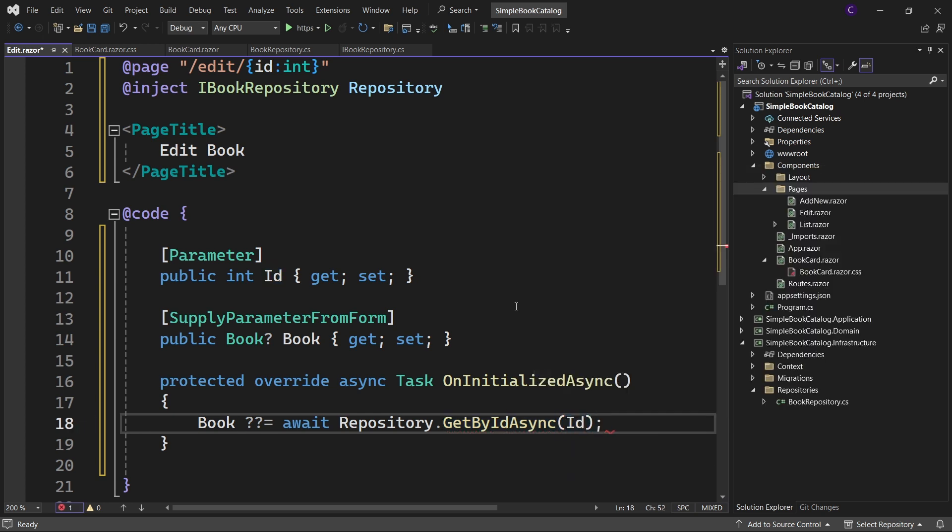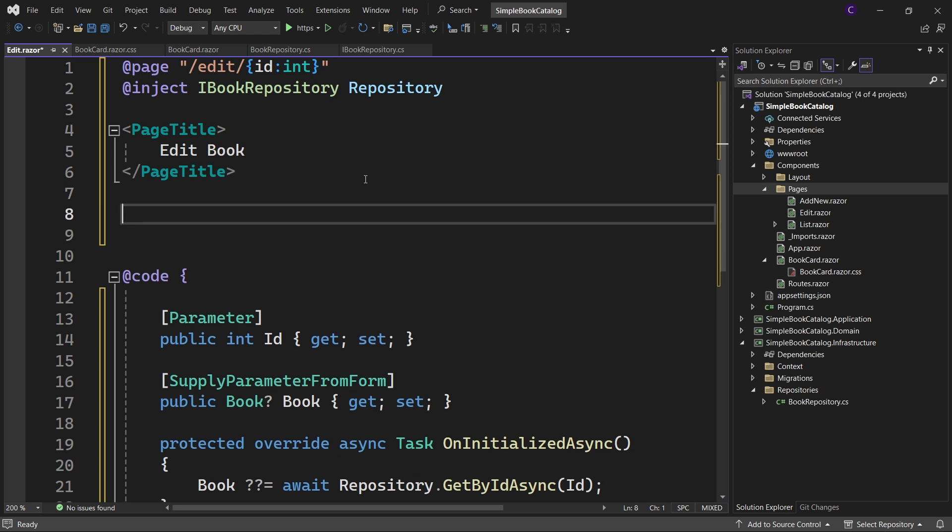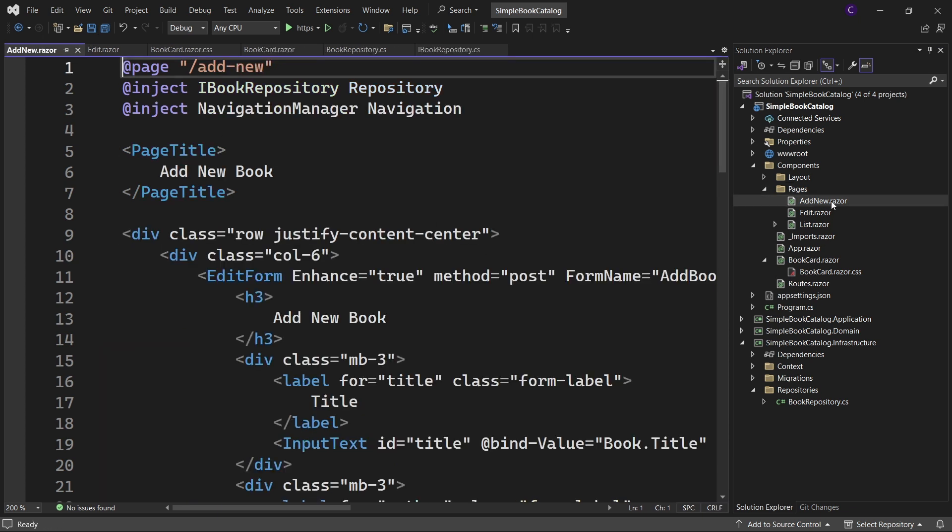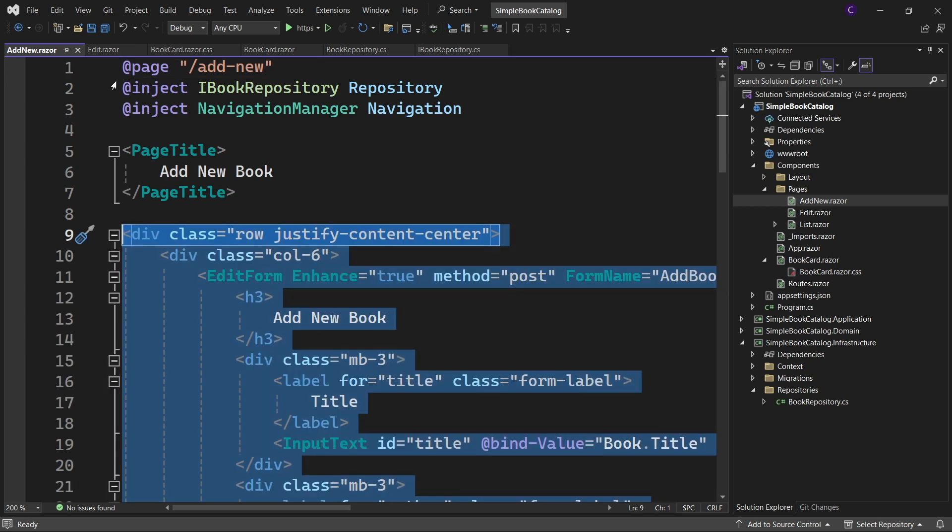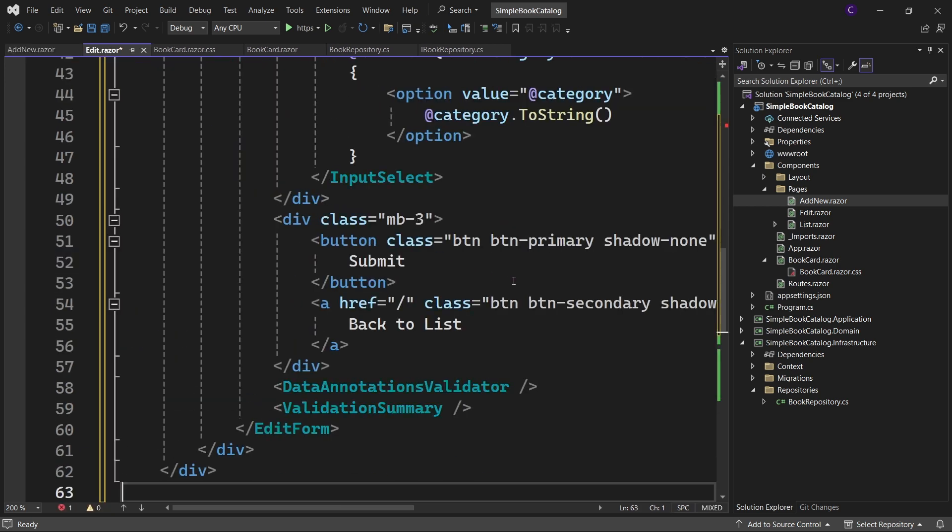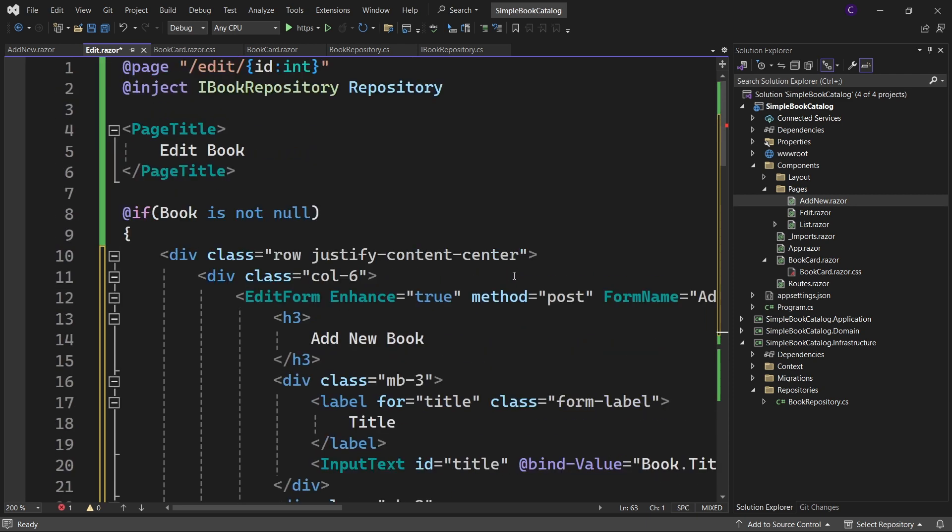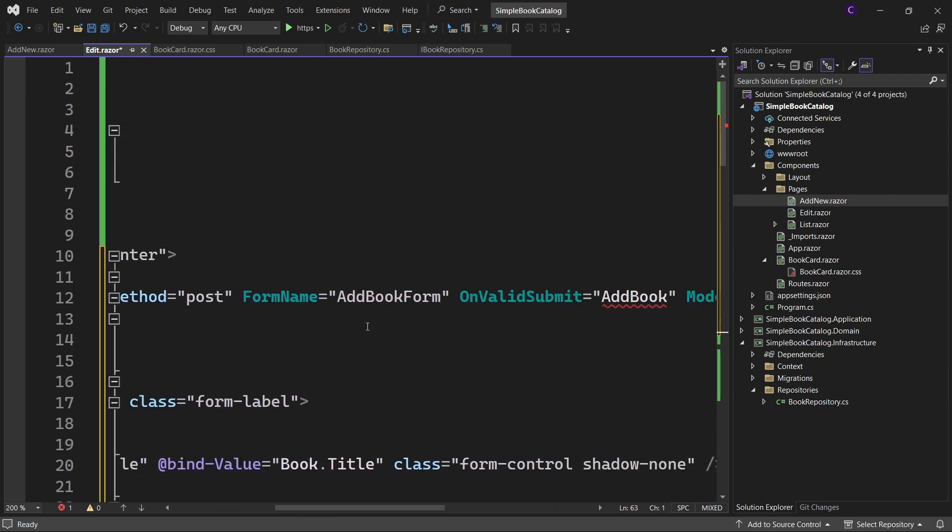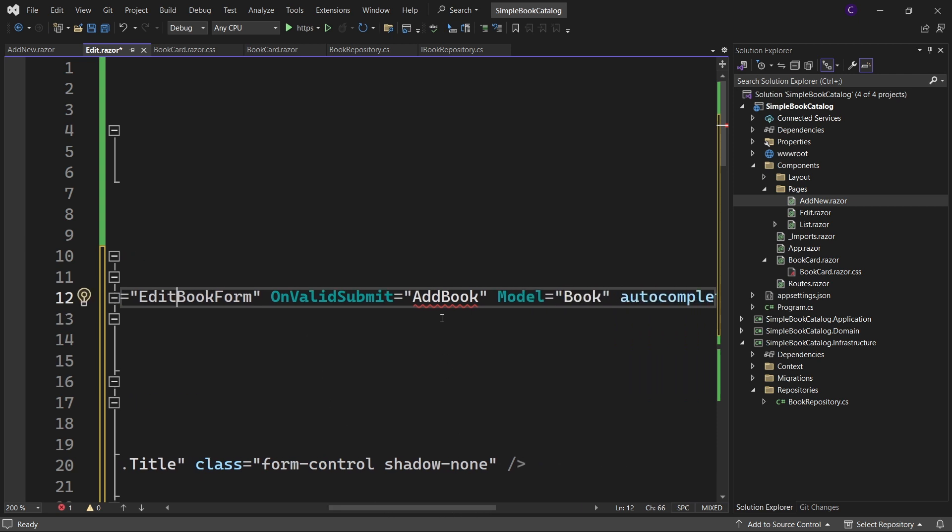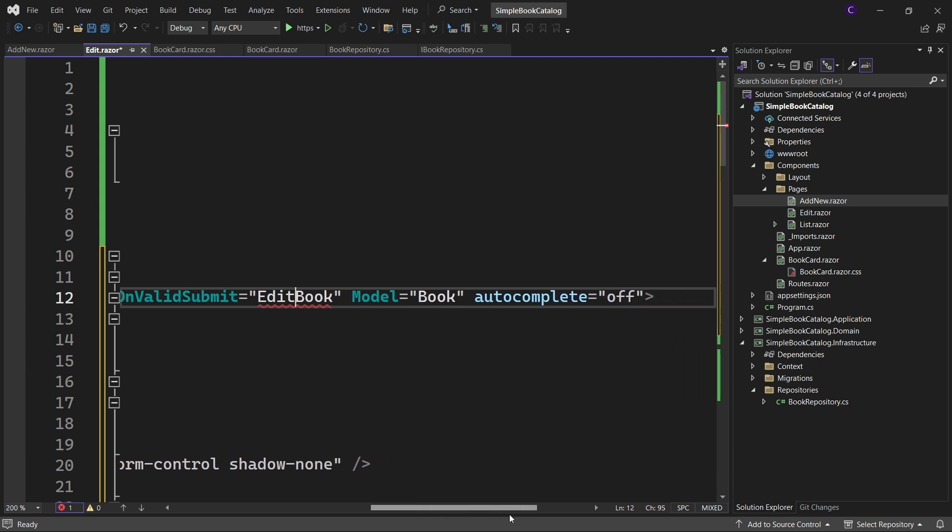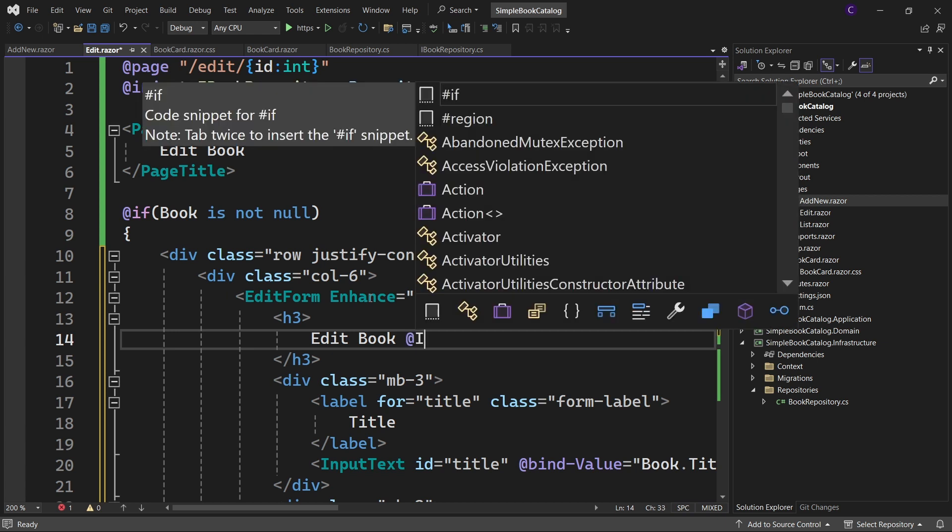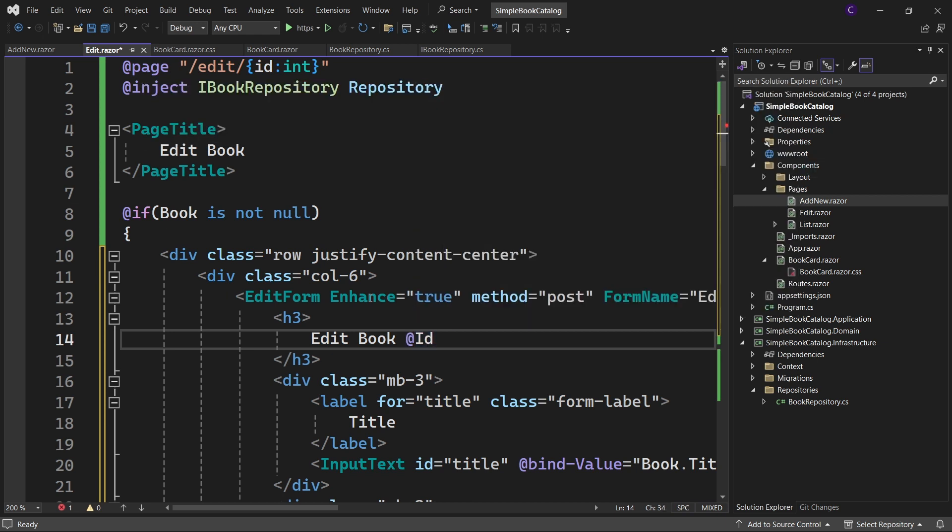And now let's add the required razor markup for the form. Say @if book is not null. We can reuse markup from the add new component. So go to the add new component. Copy this entire div and go to the edit component and paste it here. Let's make some changes. Set the form name of this edit form component to edit book form and for the on valid submit parameter set the value to edit book. We'll create this method in just a bit. Replace the heading text with edit book and use a razor expression to evaluate the id of the book.